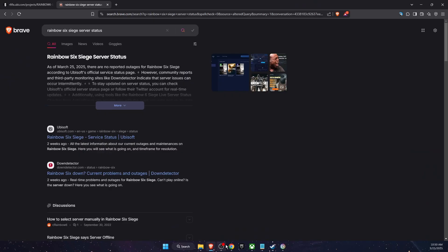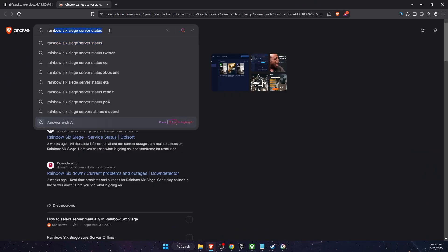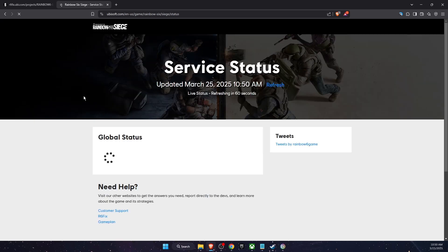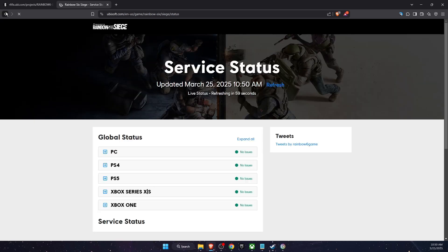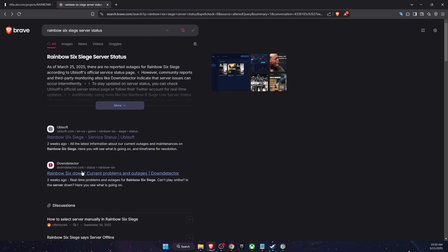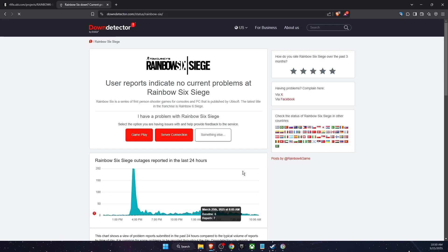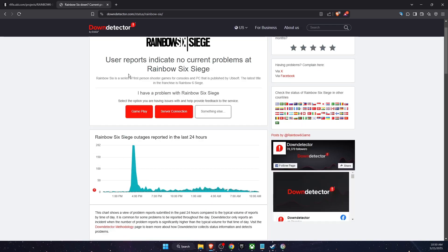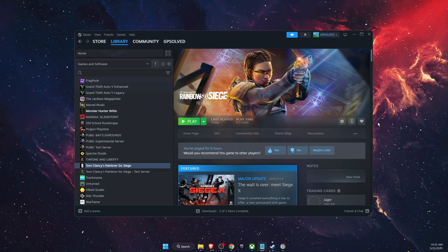First of all, what you need to do is go ahead on Rainbow Six Siege service status and check if there's anything happening there. You can either check it there or on down detector and check if there's any outages and so on and so forth.